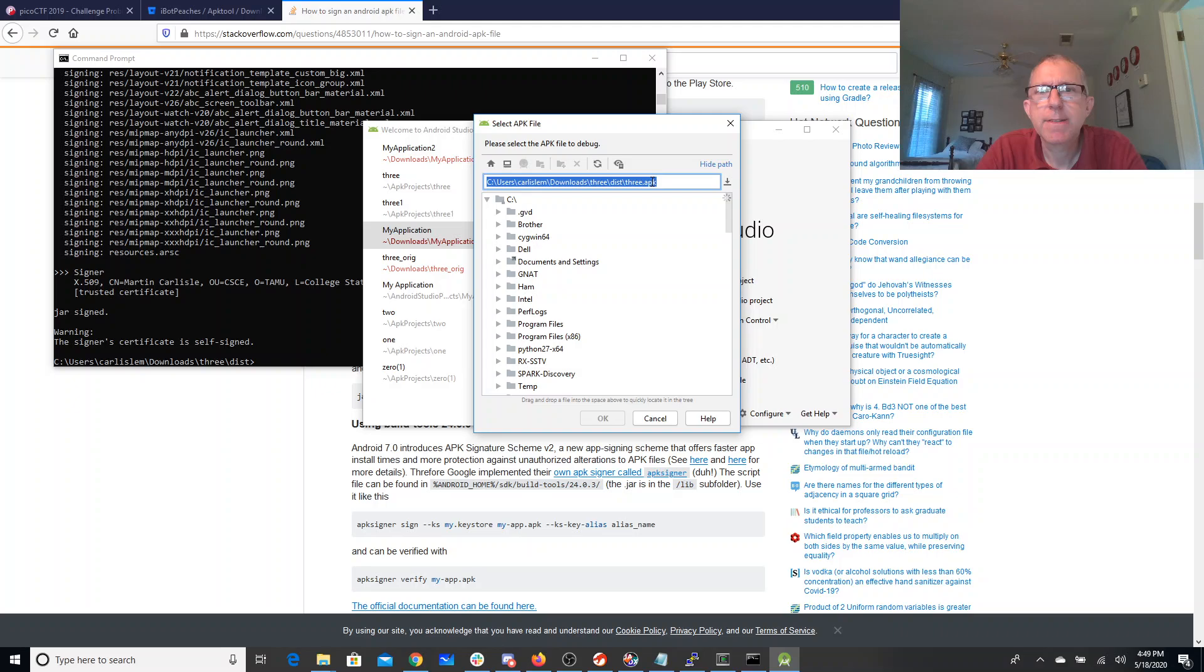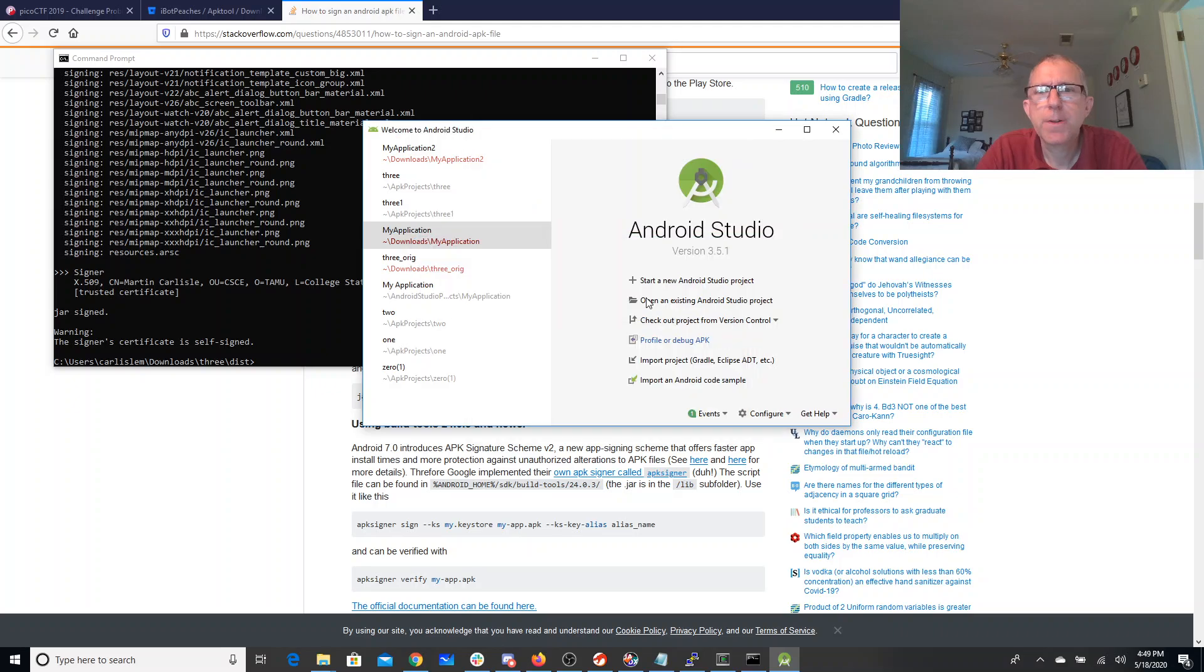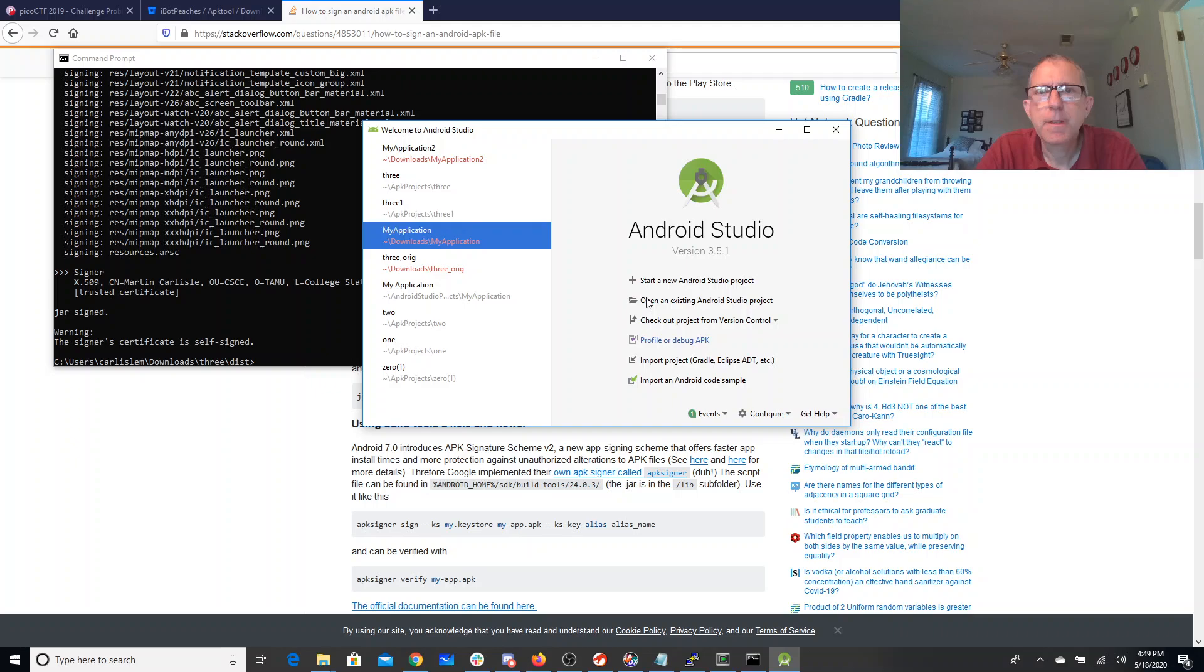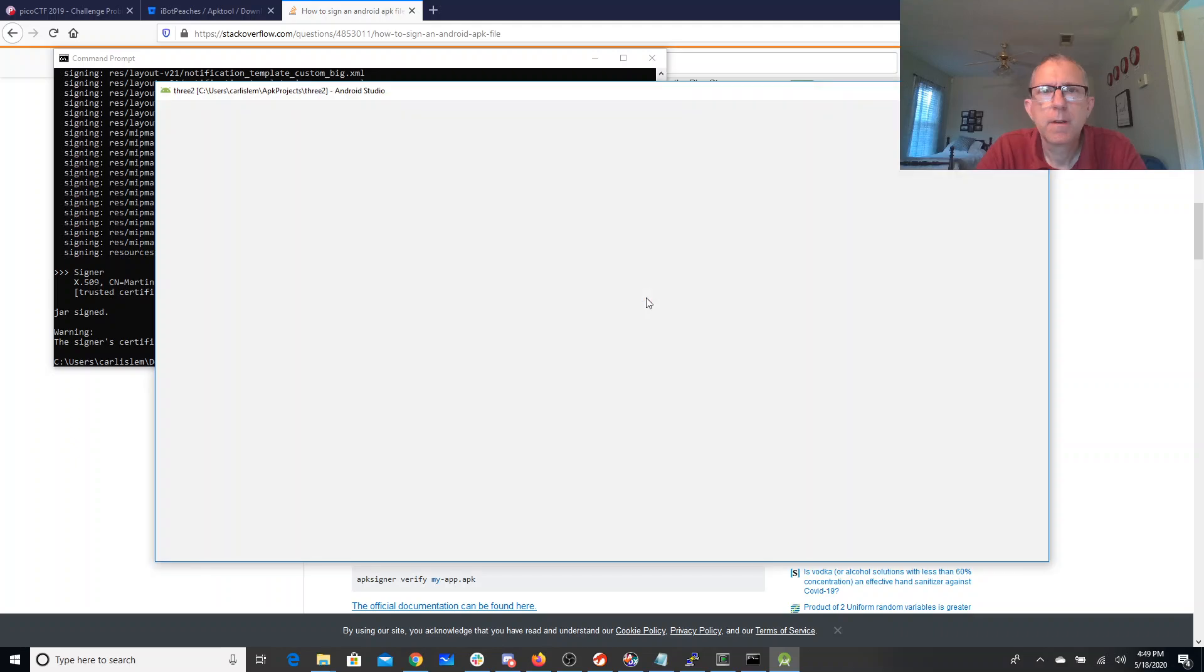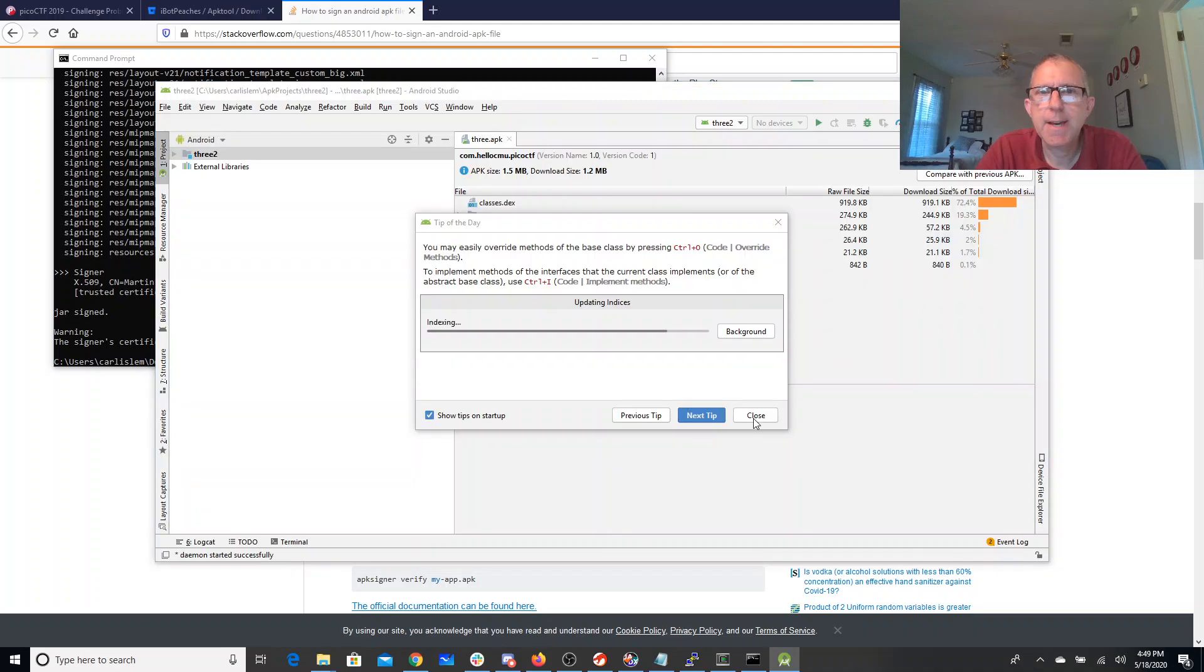New folder. What is the tip for today? All right, yeah, okay, let's go ahead and close that.